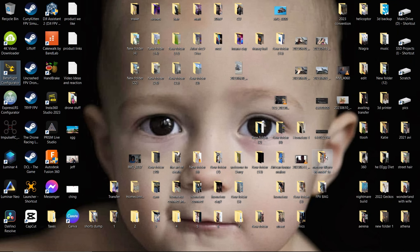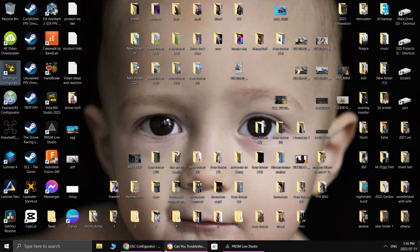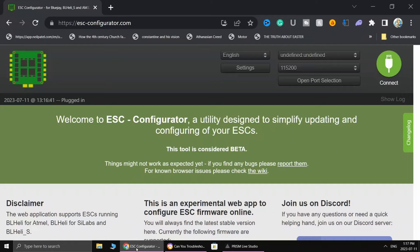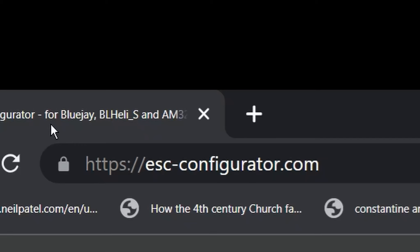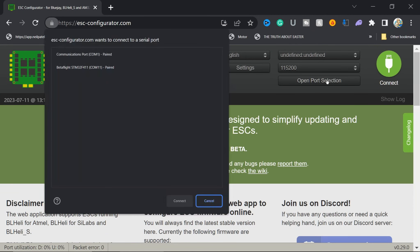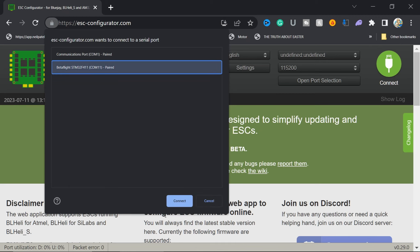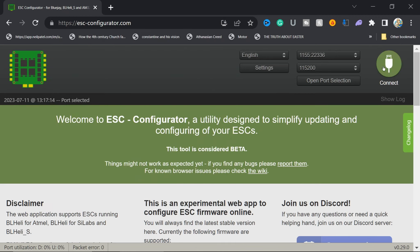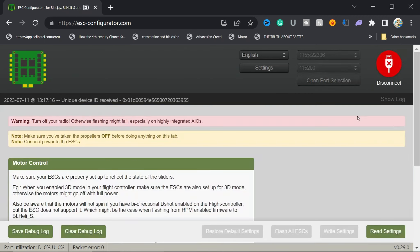Now we're going to disconnect and shut down BetaFlight. It's very important you do that. Then you're going to go to esc-configurator.com. Connect your drone, so first plug your drone in, then go connect. You might even go to open port section, find your flight controller, click it, and say connect.